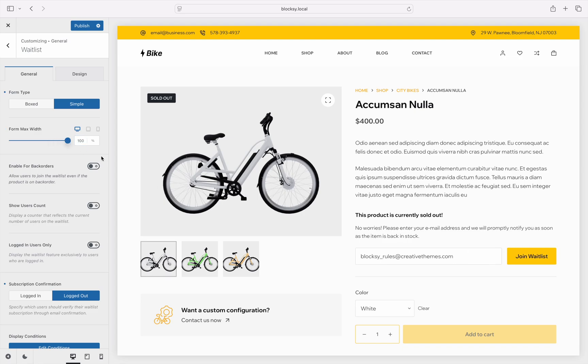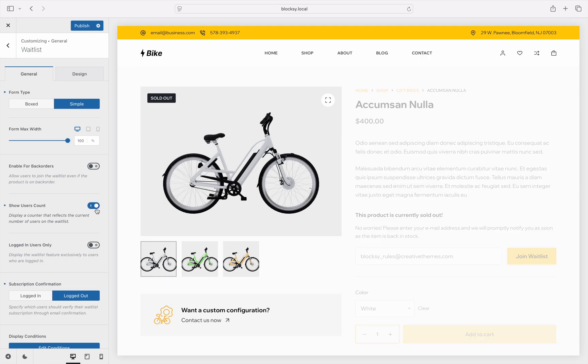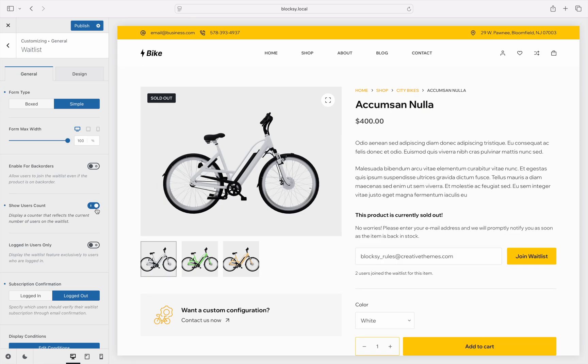The next option lets you enable the waitlist module for those products that are on back order, so that users can sign up to be notified when they come back in stock without having to worry about the logistics of it. There is also a choice to show how many other users are waiting for this product to be available, to create a bit of hype for the product.